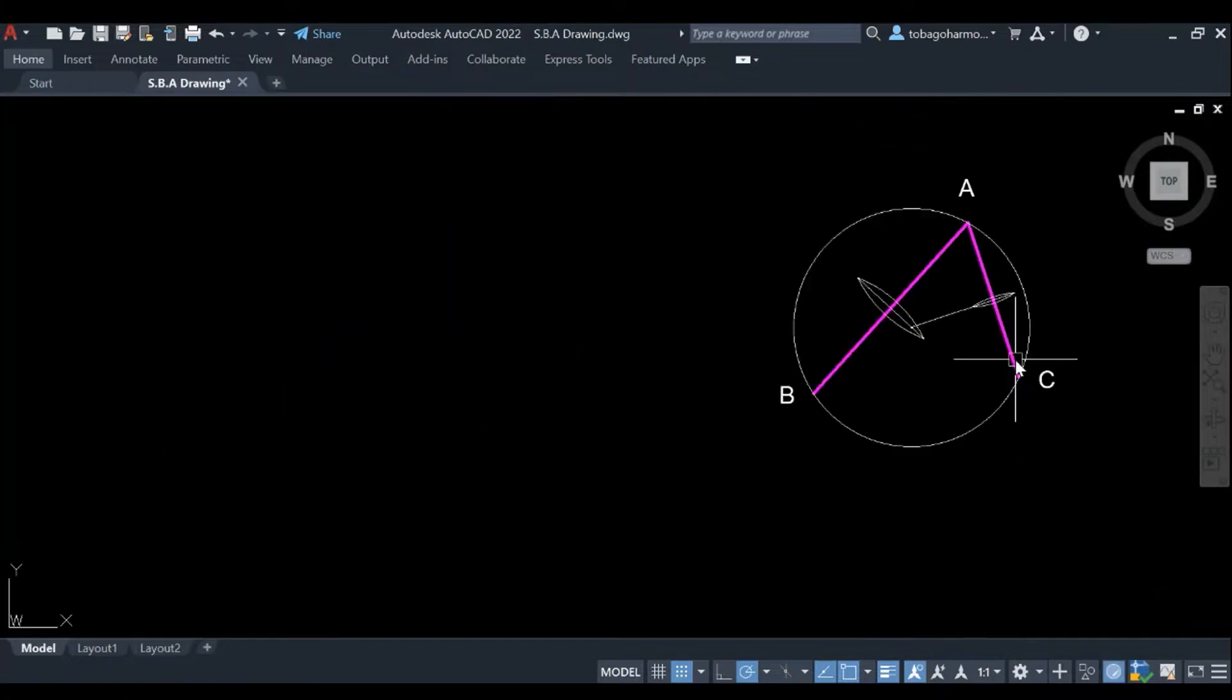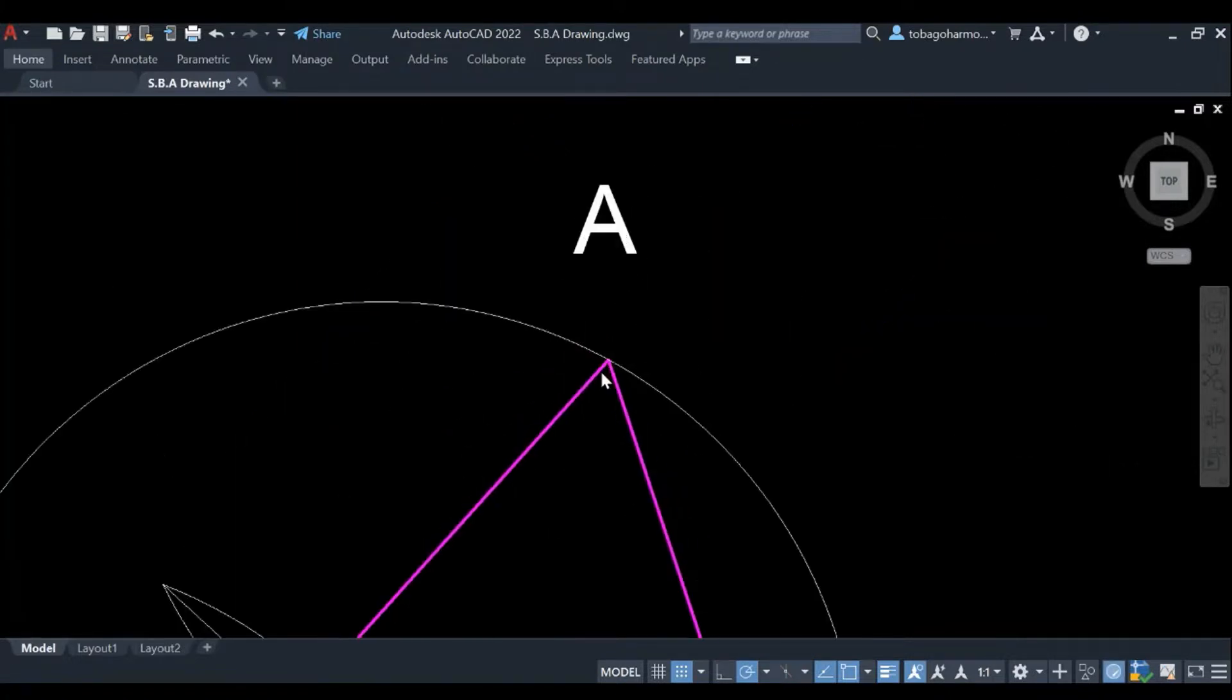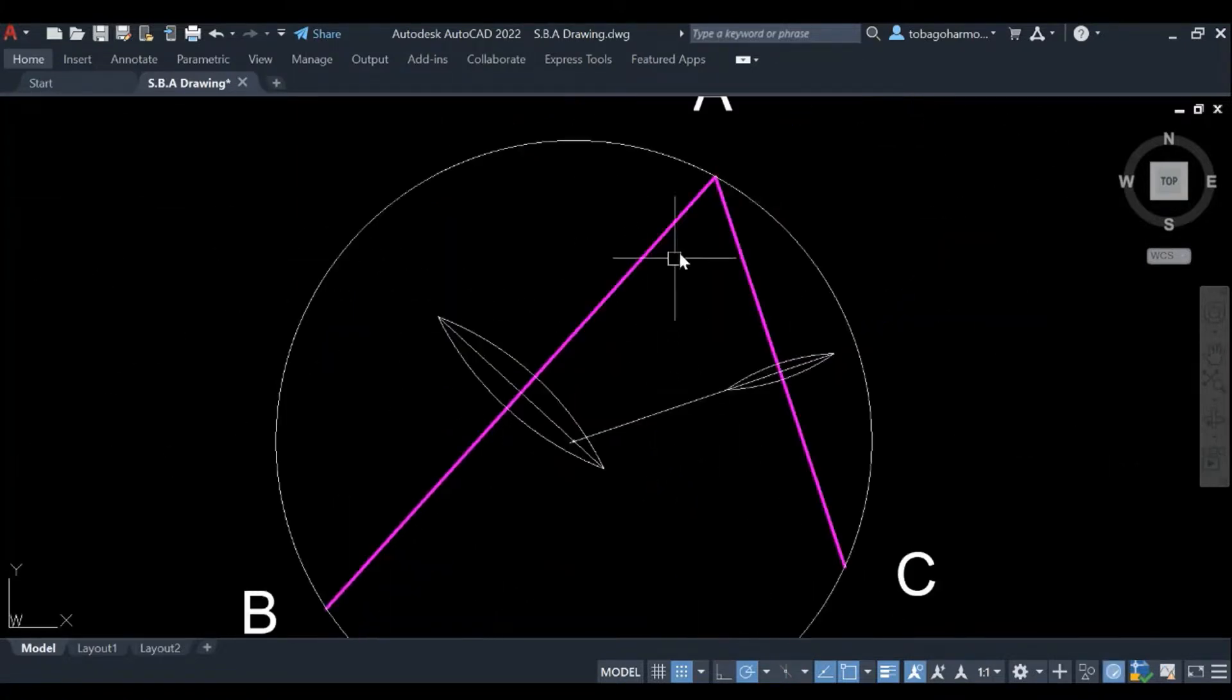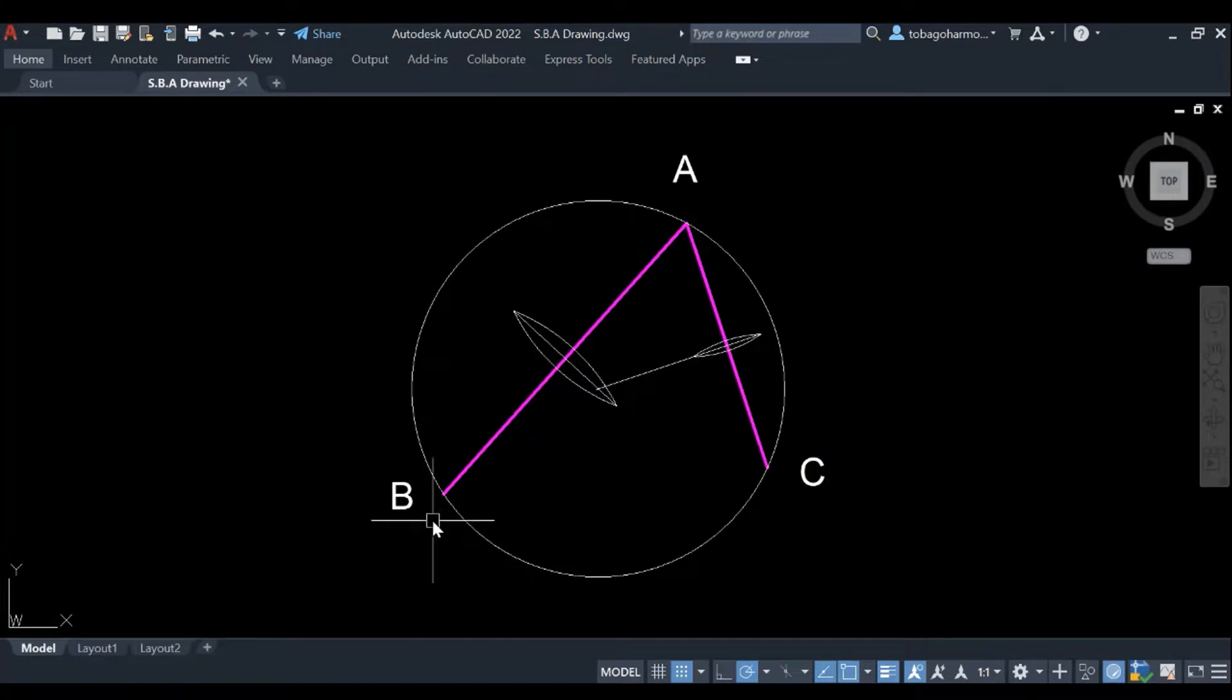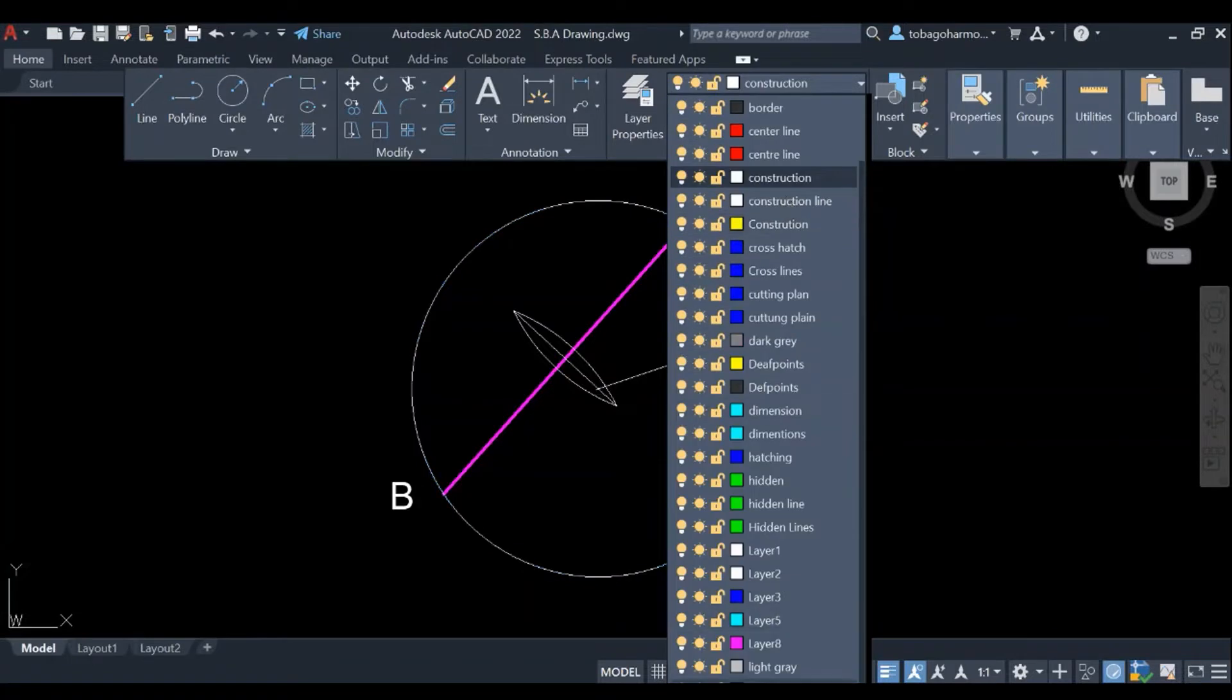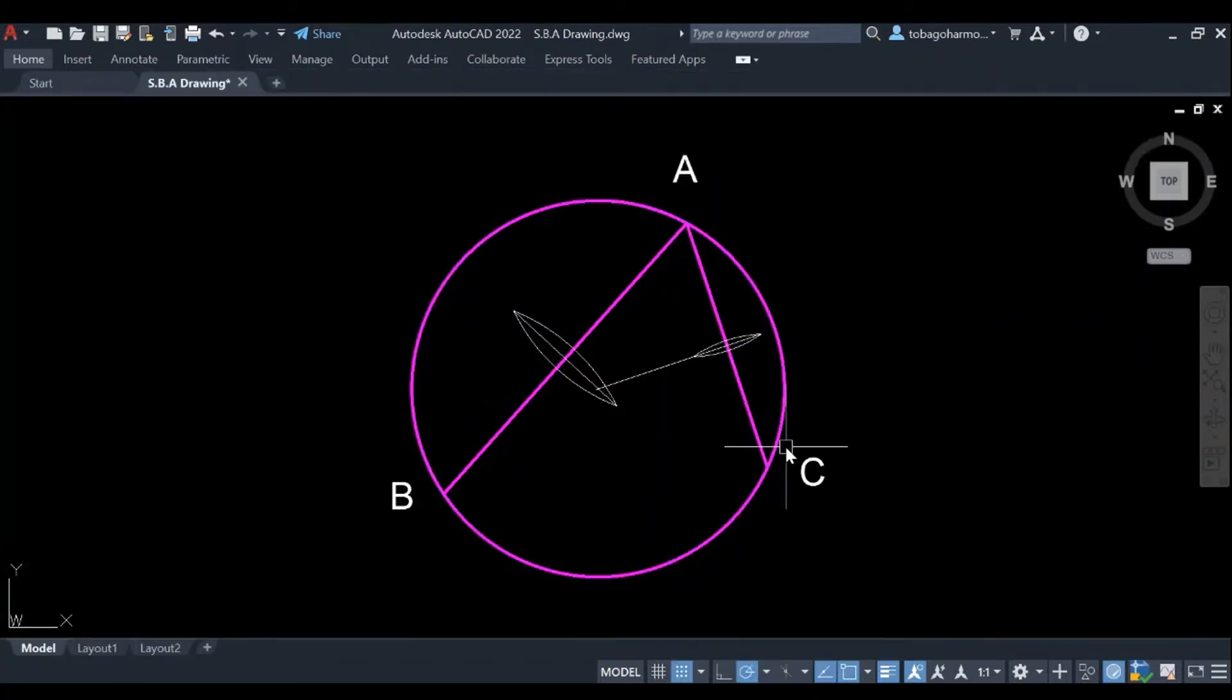So I'm just gonna enter the circle command and I'm gonna extend my circle to C. But by extending it to C, it's also extended to B and to A because they are all on the circumference of the circle.